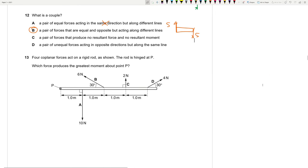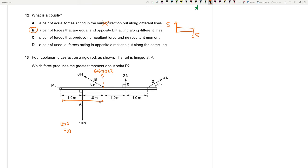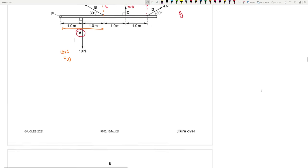Question 13: four coplanar forces act on a rigid rod hinged at P. Which force produces the greatest moment? Force 1: 10 × 1 = 10 Nm. Force 2: 6 sin 30 × 2 = 6 Nm. Force 3: 2 × 3 = 6 Nm. Force 4: 4 sin 30 × 4 = 8 Nm. Clearly the first force at 10 Nm is the highest. Question 13 is A.